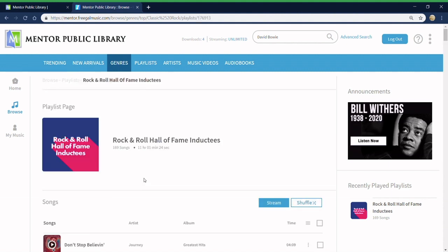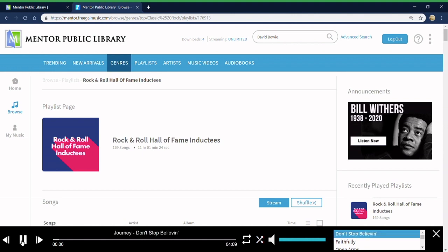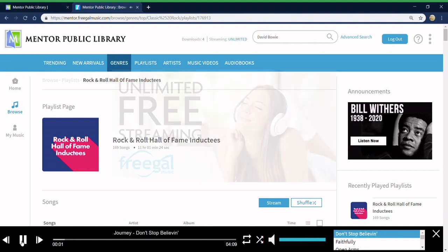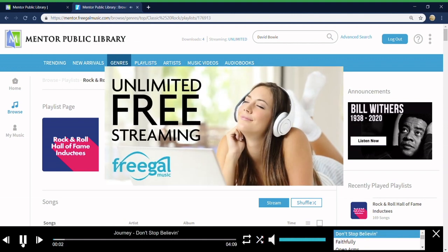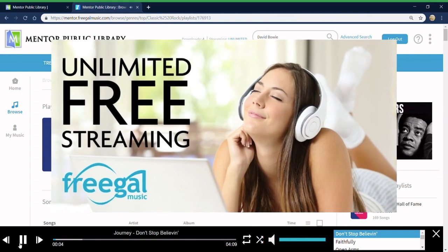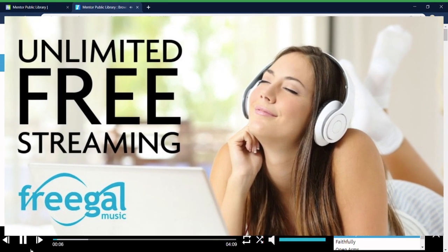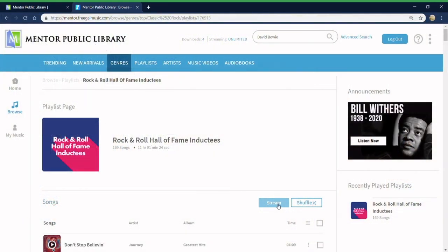When you've made a selection, click on the stream or shuffle buttons to immediately begin playing the selected playlist or album. There is no limit to how much music you can stream and you will never be interrupted by advertisements.